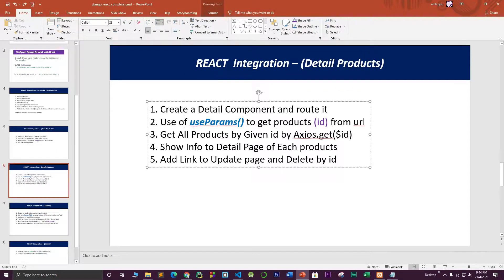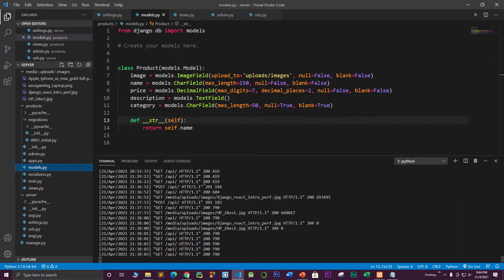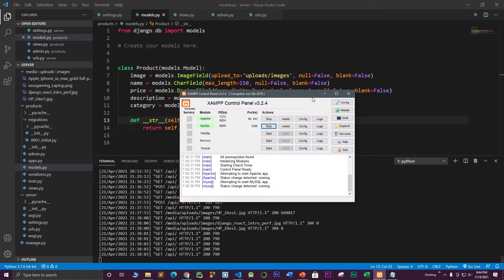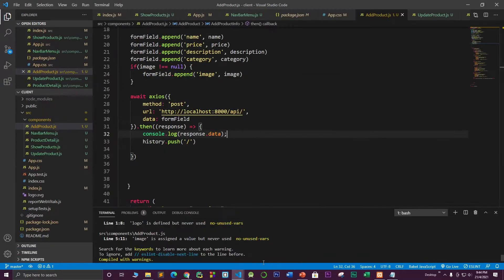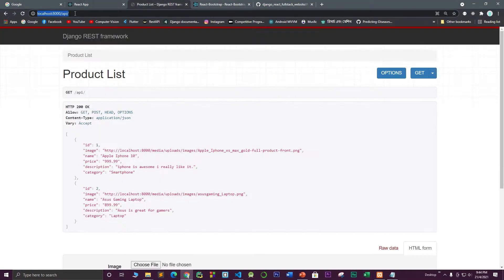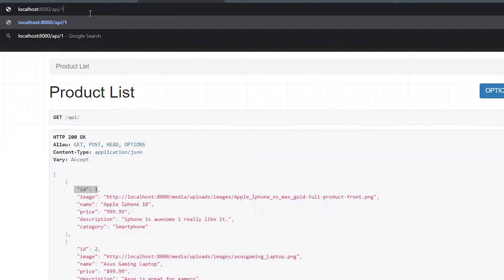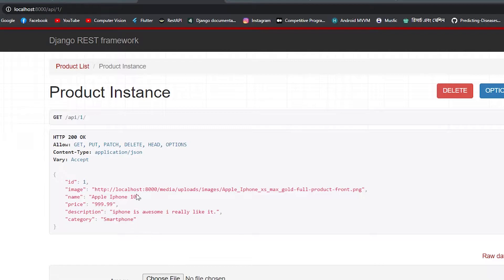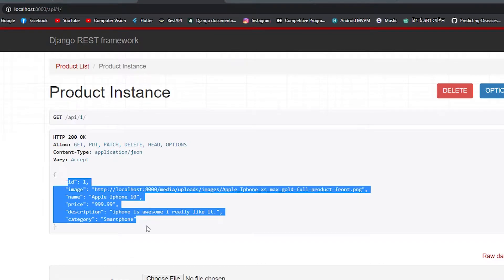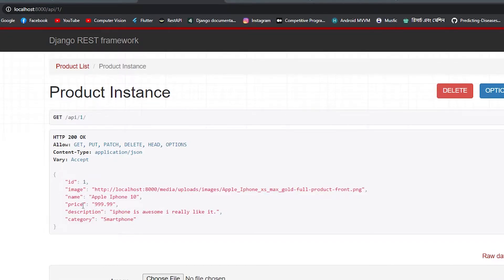In this part we will learn how to work with useParams and get a particular ID from the URL. Make sure the Django server is running and XAMPP is running. When you go to a particular API, like we have ID of one and ID of two, if you go to the API slash ID of one, it will give you the information of that product — its name, image, price, description, and all of those things.